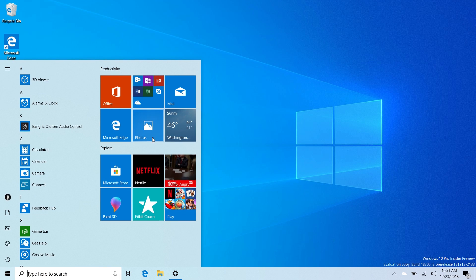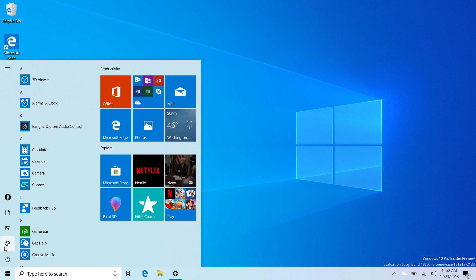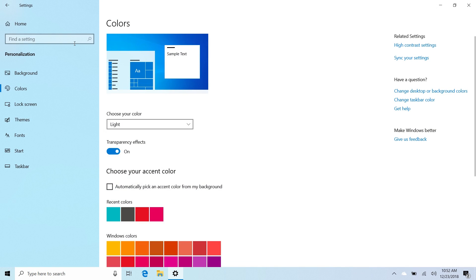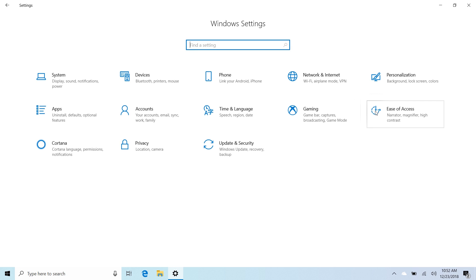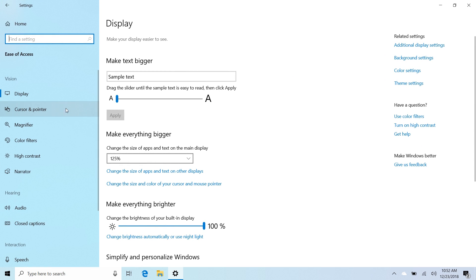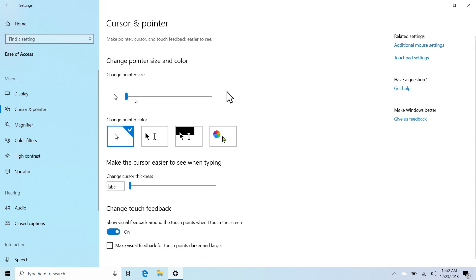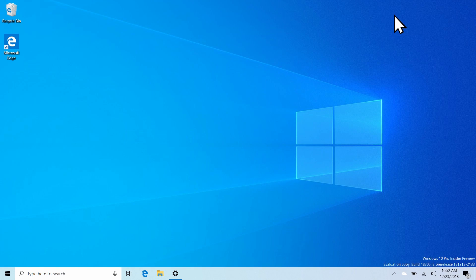You can also unpin entire groups in the Start Menu now, except I can't because I don't have the A/B test. If we jump into Settings here, we can go to Ease of Access and we can make the cursor bigger - woohoo, that's cool. That's a new thing for accessibility reasons, but if you just want a big cursor because it looks hilarious, let's do it, why not.